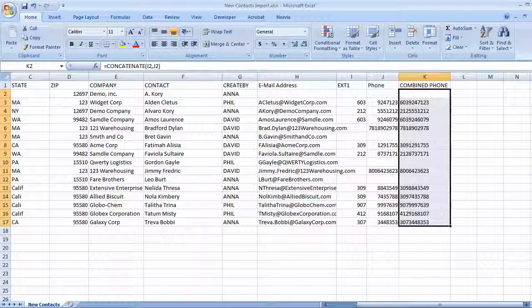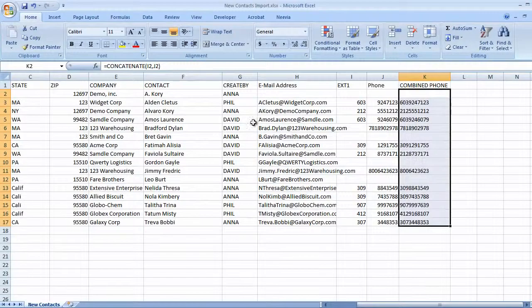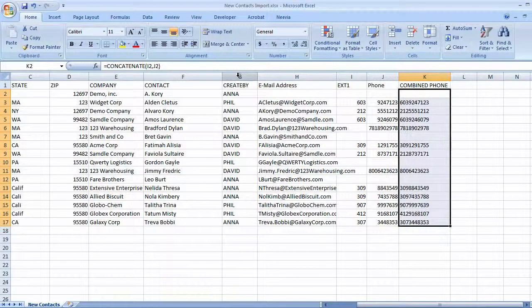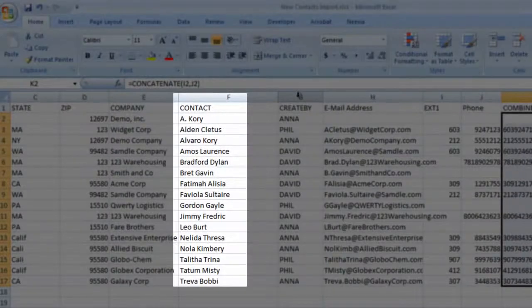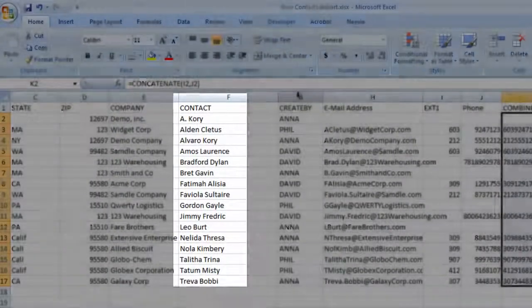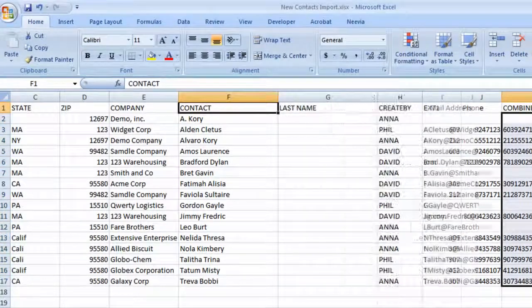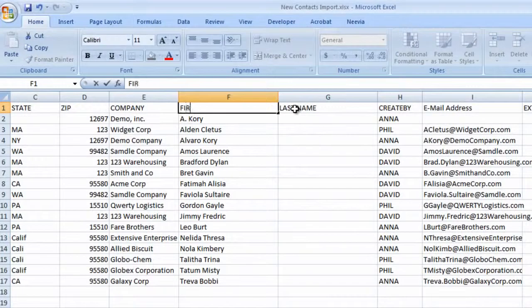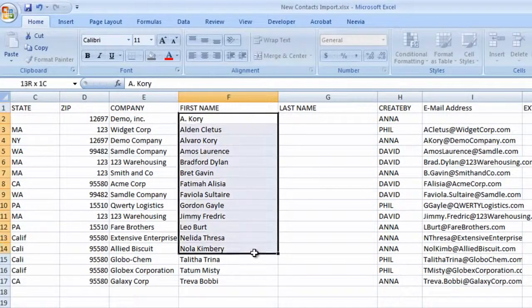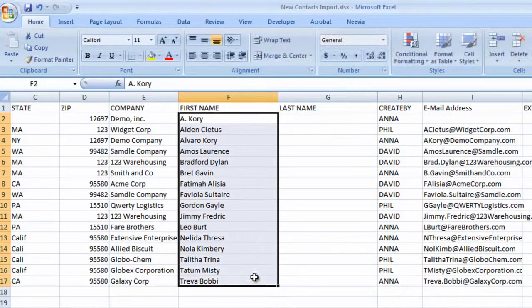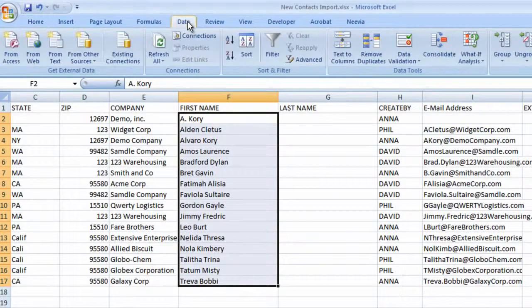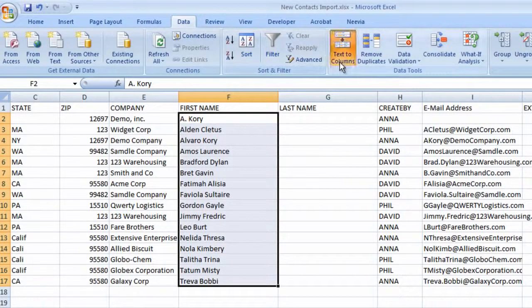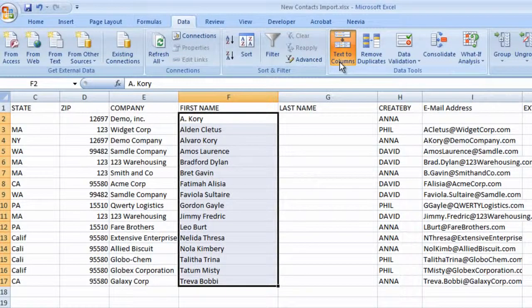This is our contact import file. We'll use the Text to Columns to separate this contact data from one column into two. We'll add a column for last name, and change contact to first name. Select the Contact column, and on the Data ribbon, in the Data Tools group, select Text to Columns.